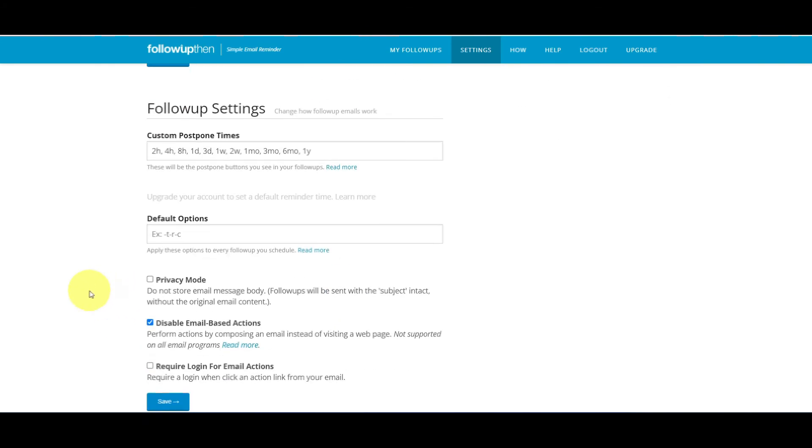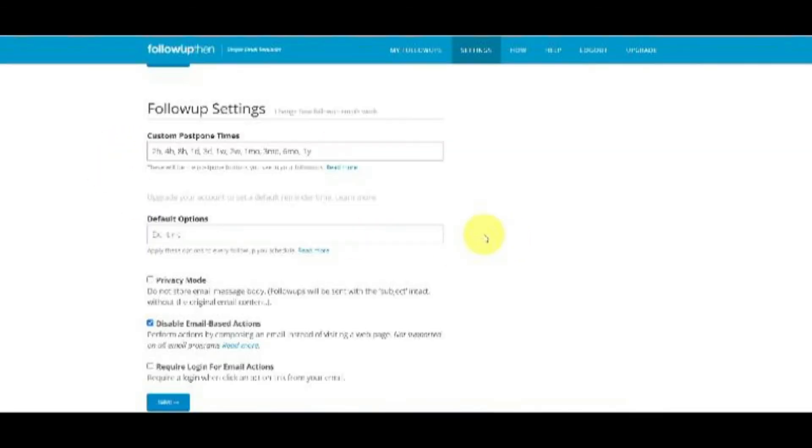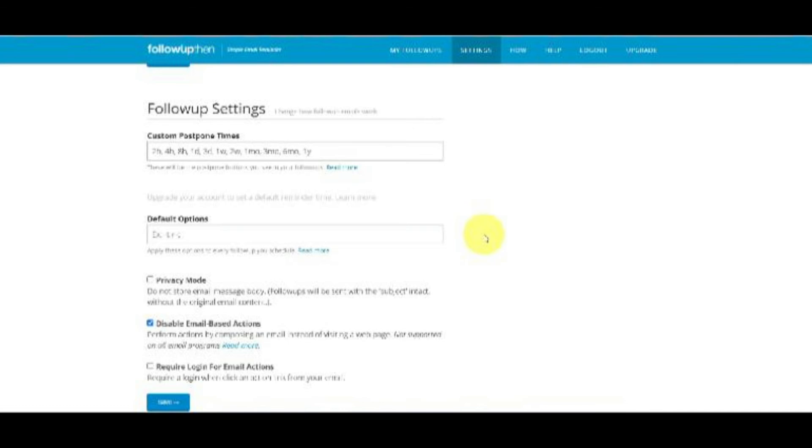If you want a confirmation only when a follow-up has been scheduled for someone else, check external recipient confirmation. After you get used to Follow Up Then's workflow, you may want to adjust this to cut down on your email volume.